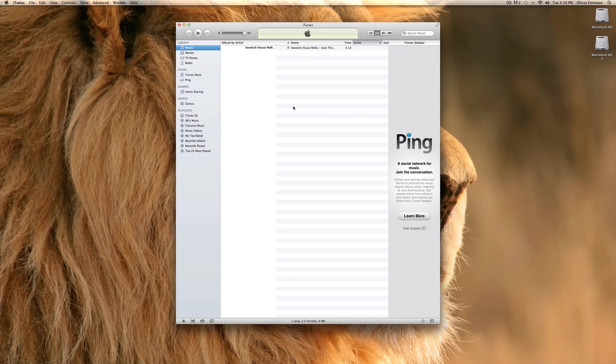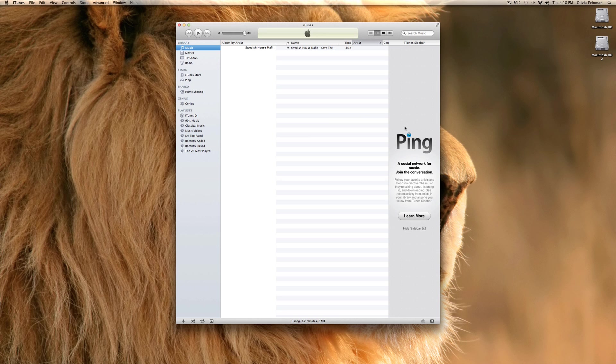I only have one song in here. Yes, it is quite sad. Okay, so starting over here. We have Ping, Apple's social network. Now, my sister the other day asked me what is Ping and why is it on my iTunes?